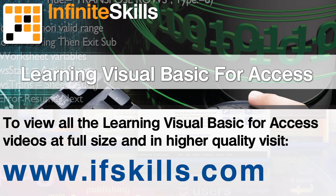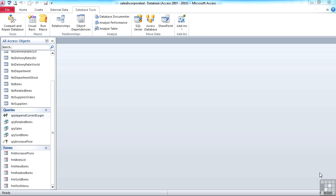This video is just a short extract from the entire course. If you wish to see all of the videos from this series at higher quality and in far larger screen size, head over to ifskills.com.